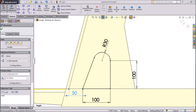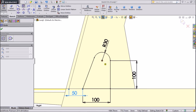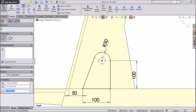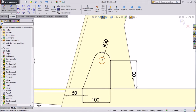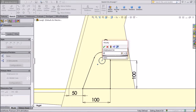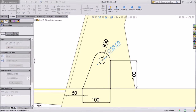Radius 30 mm. 50 mm. 50 mm. Select circle and draw one small circle and assign diameter 20 mm.